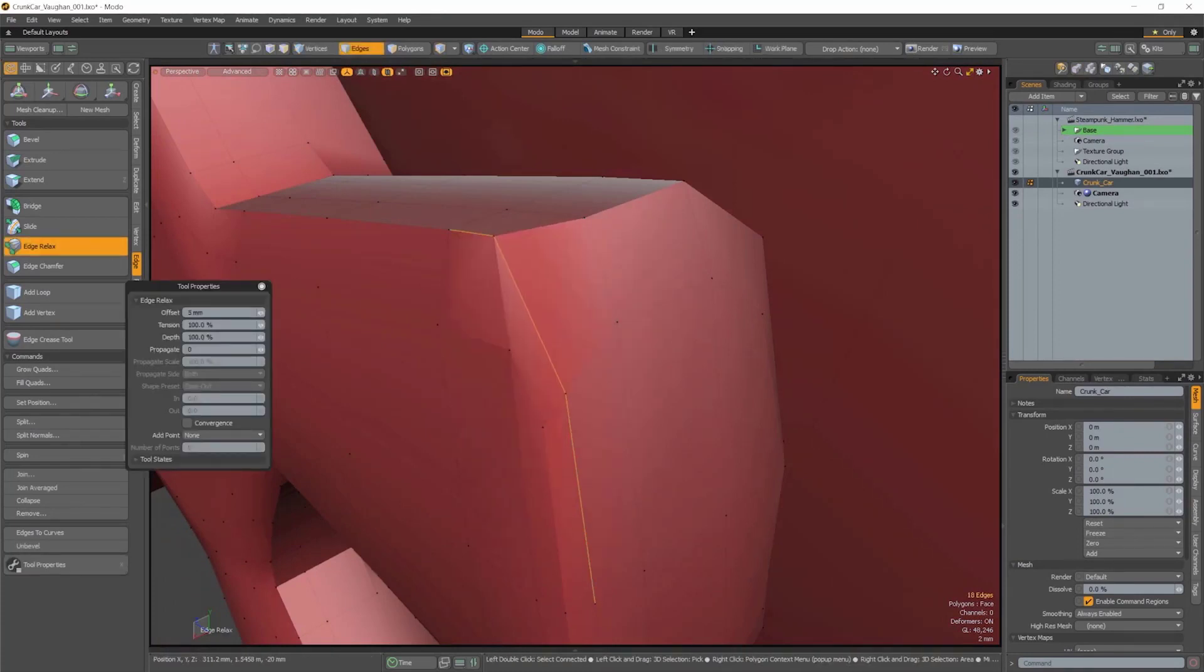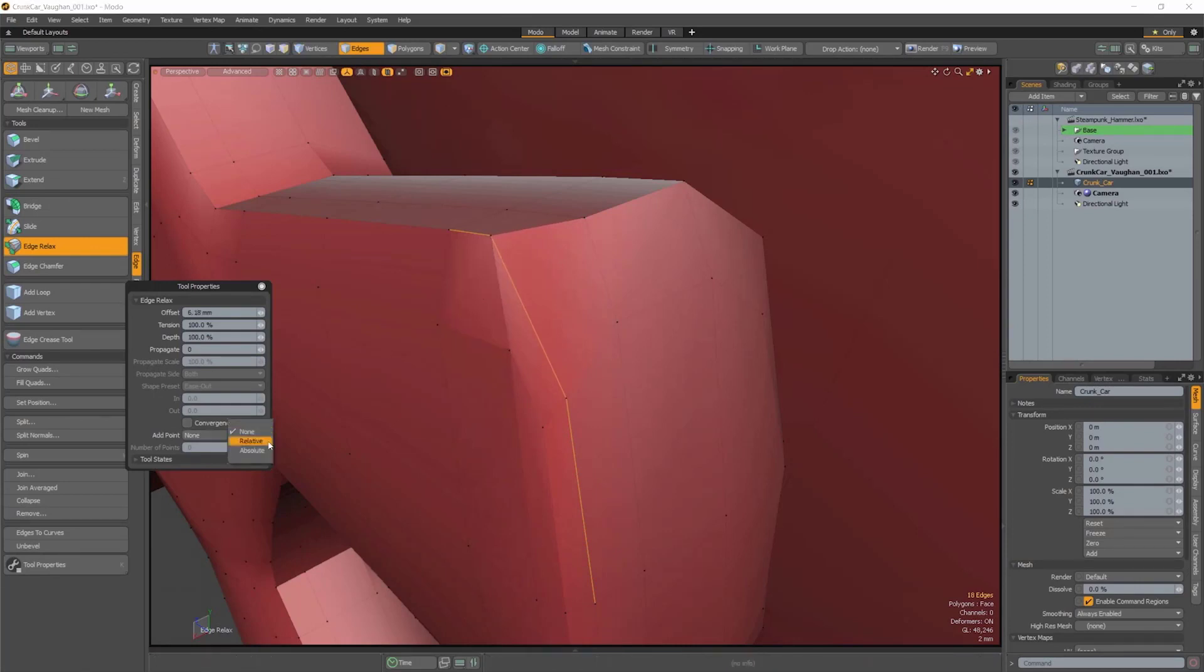It comes with two modes for inserting the points. Relative, which will propagate the number of set points along the relaxed edge.